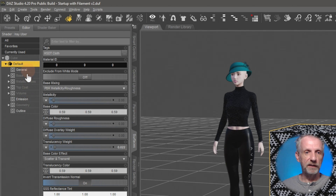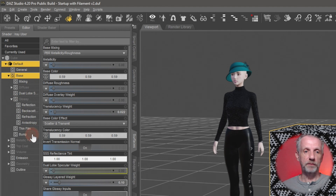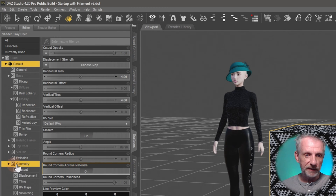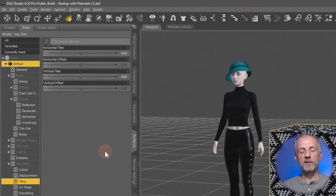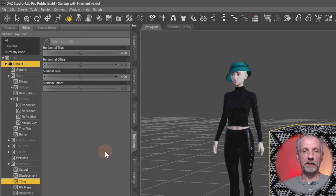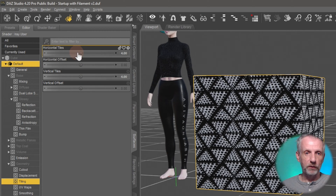On here we have the various channels that make up the description of the object. There's a Base channel with subcategories like Glossy, a Bump channel, and a Geometry channel that makes the object transparent or less transparent. Under the Geometry channel there's something called Tiling, which describes how often a texture is repeated across an object. For a character's skin texture you don't want it repeated at all, but for something like my cube I don't mind repeating a pattern more or less to get a different effect.